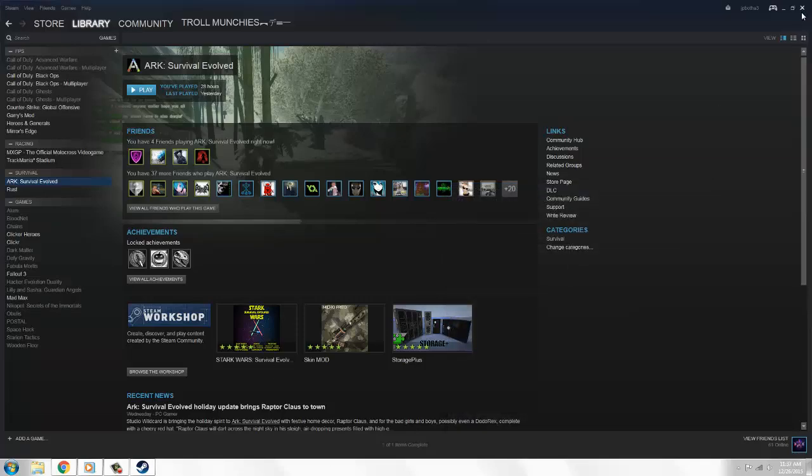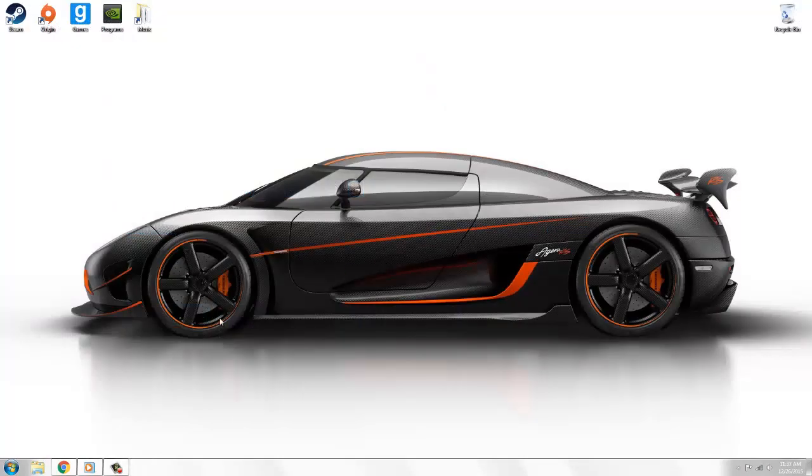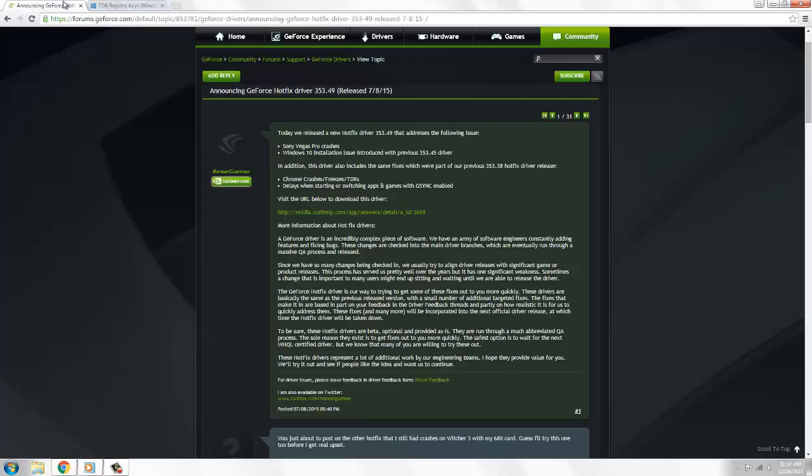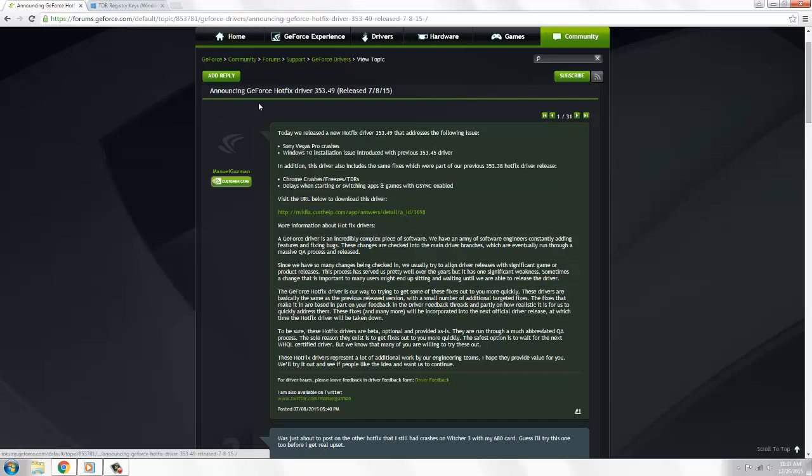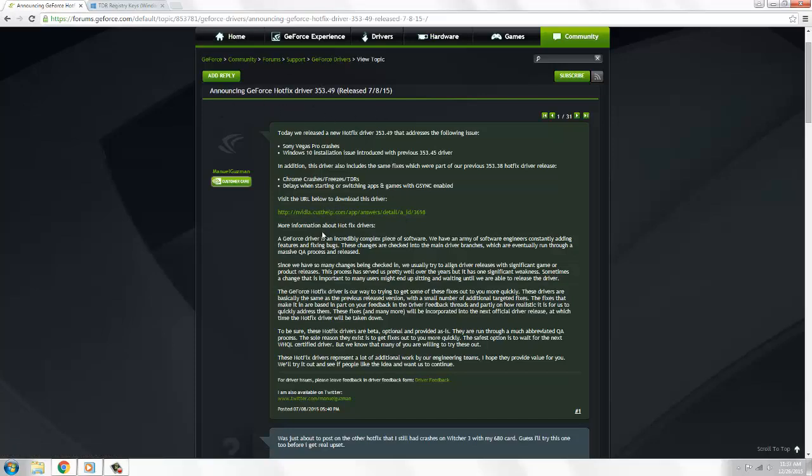The second one is also fairly easy. I'll put the link in description to the site - it's the GeForce hotfix. All you do is click here and it will download automatically. Then you're going to follow the install steps.